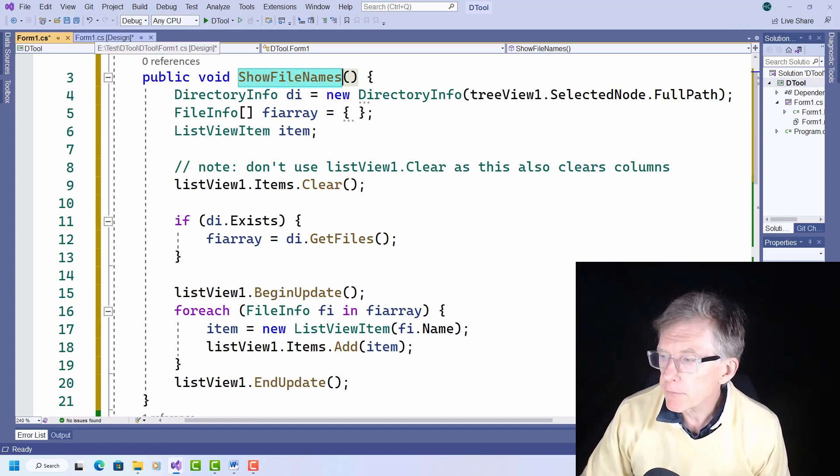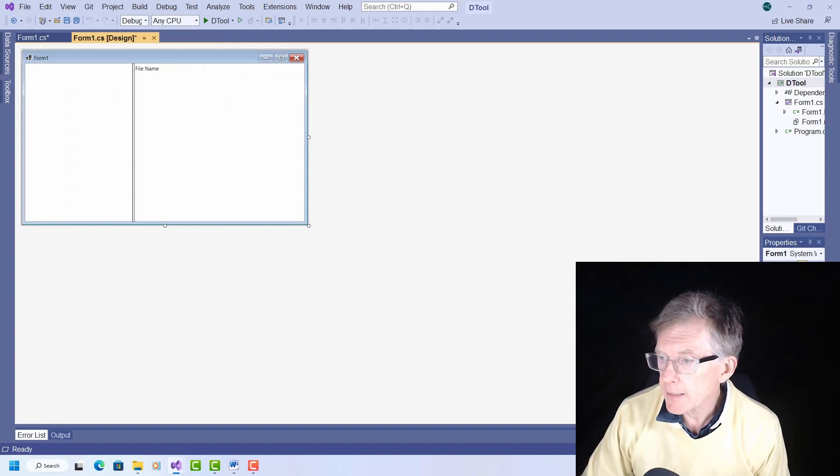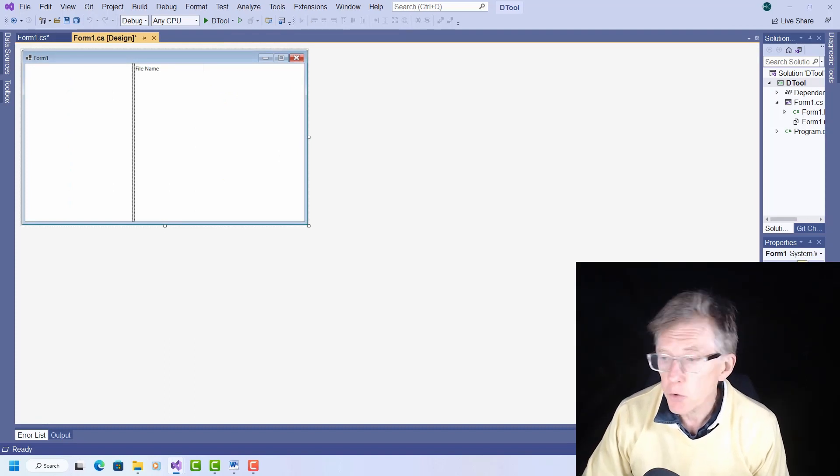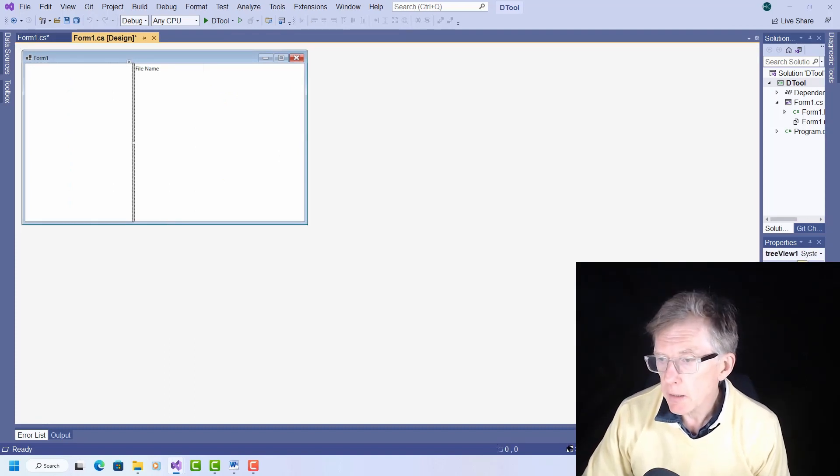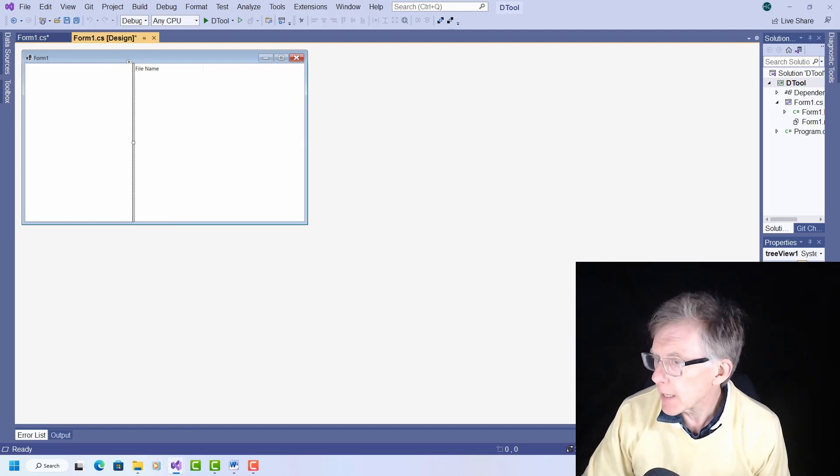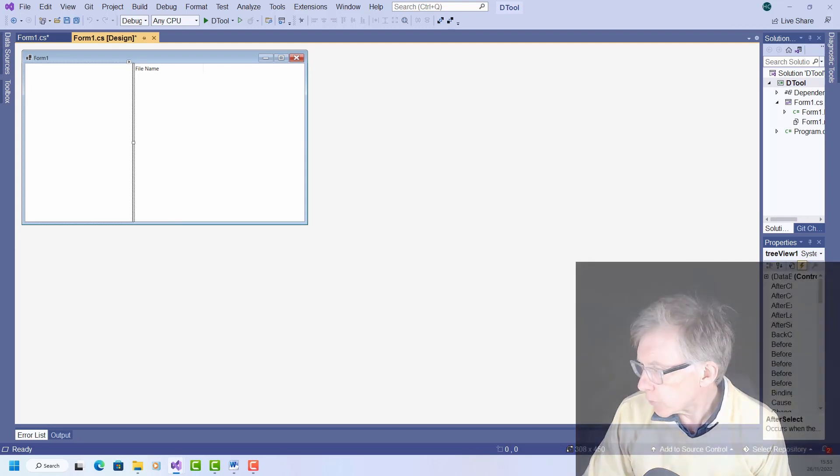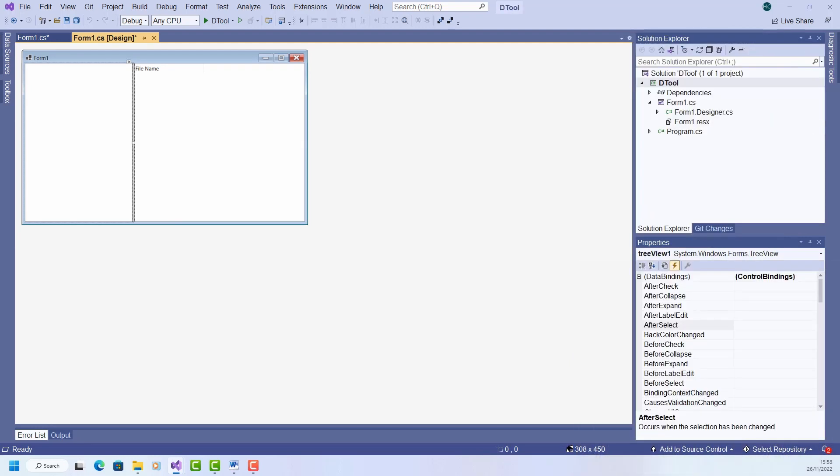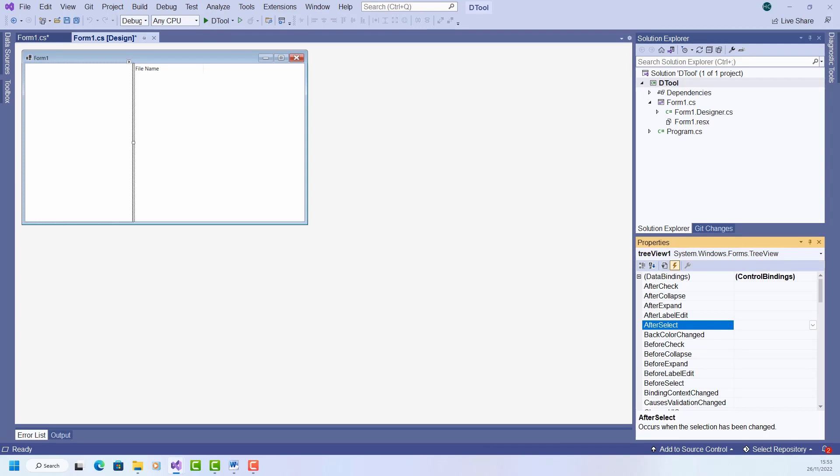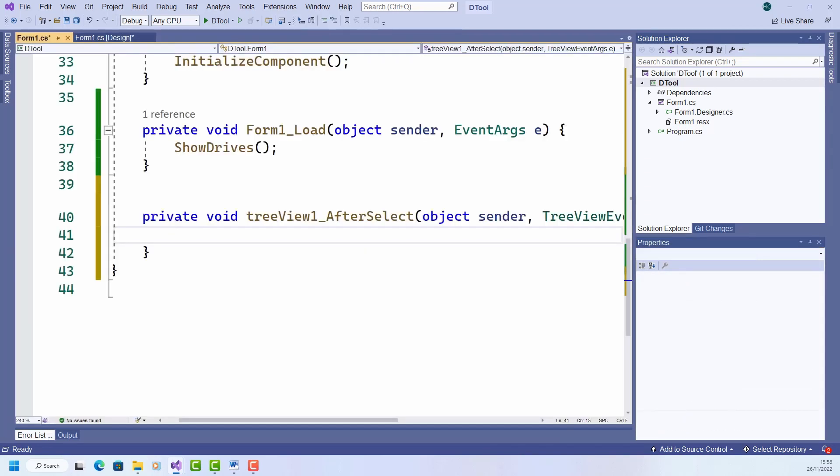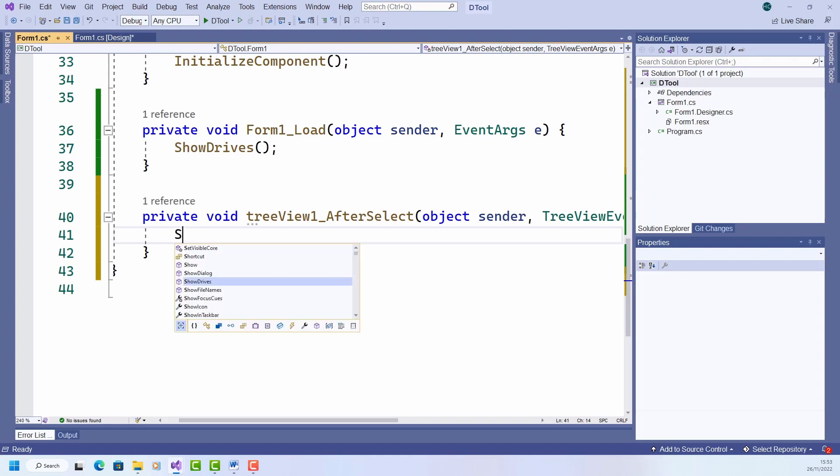Now in order for that to be executed, I need to handle a selection. When a disk drive is selected in the tree view, I want that method to be run. So that's called the afterSelect event handler. I'm in the events panel here. Double click it. And I will just call my new method showFilenames.